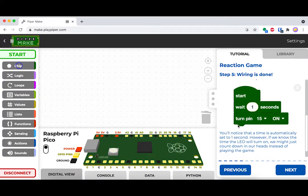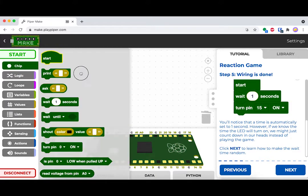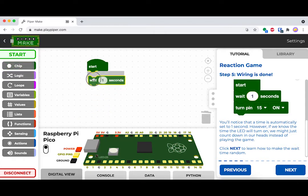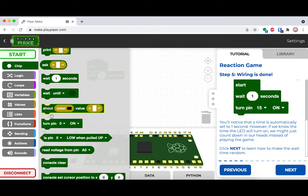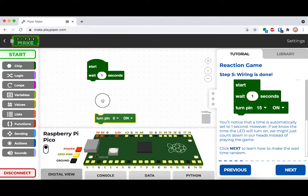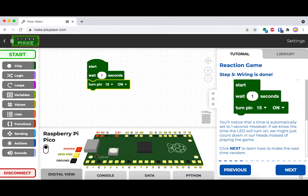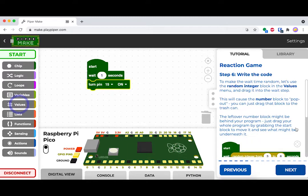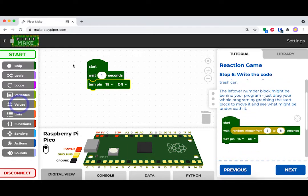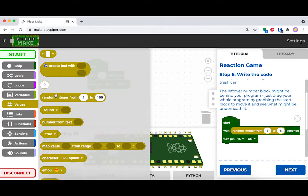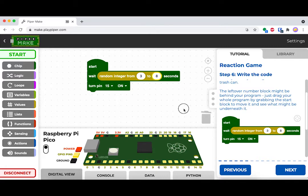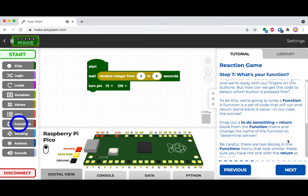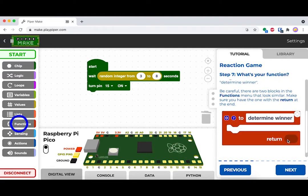After this, we're going to start coding. Go ahead and drag out a start block. We're going to want the light to light up at a random time, so drag out a wait block and then put a random interval into that wait block. After that, make the light turn on. We're setting it to three and eight seconds so we don't get too impatient.